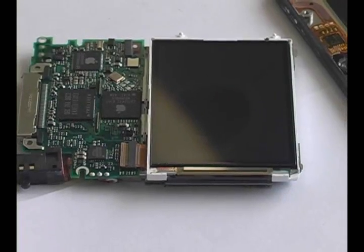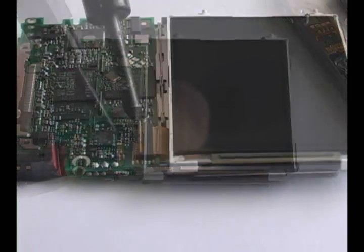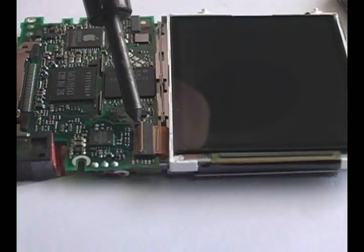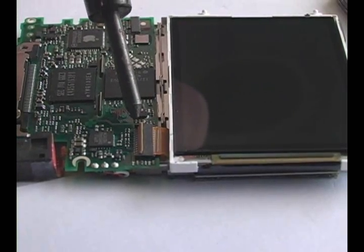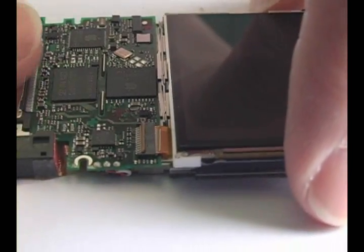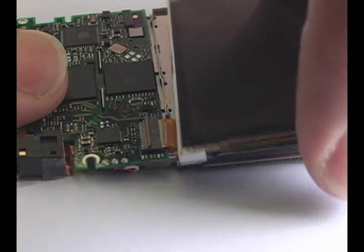The LCD has the same type of connector as the click wheel. Flip up the tab and wiggle the ribbon cable free. Then remove the LCD.